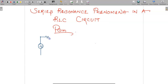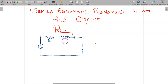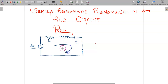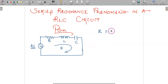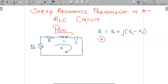In the series resonance circuit, we are going to have a resistor, an inductor, and a capacitor — a series RLC circuit. This is R, this is L, and this is C. There is an AC power supply which will have a frequency, and the impedance of the circuit depends upon this frequency. The current will be equal to the ratio of voltage to impedance. The impedance in the circuit is given by R + j(XL − XC).